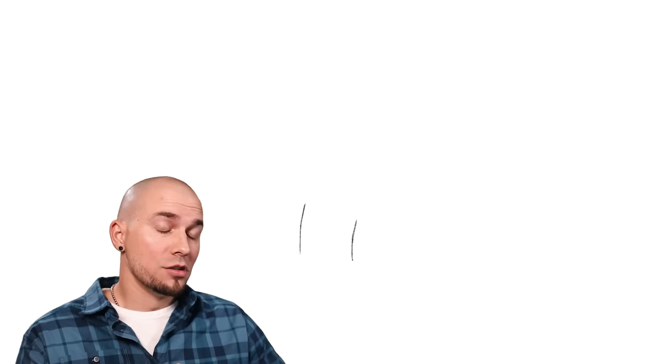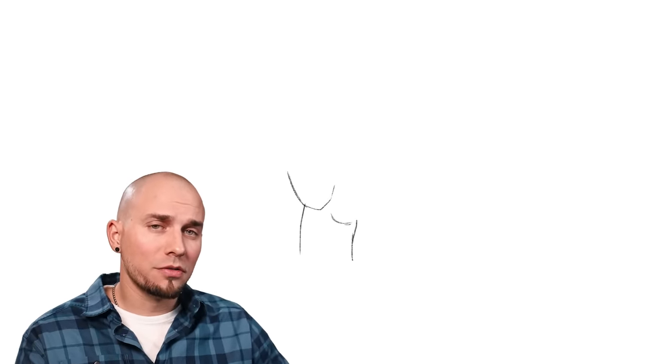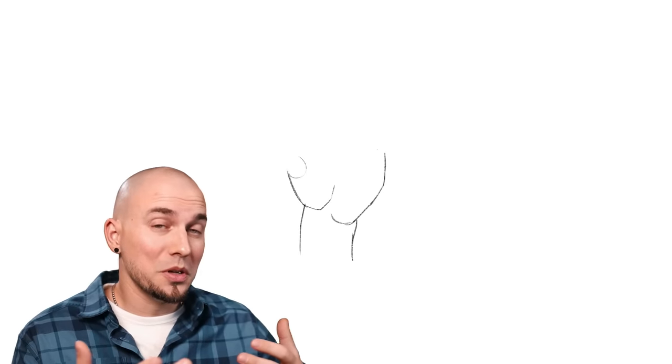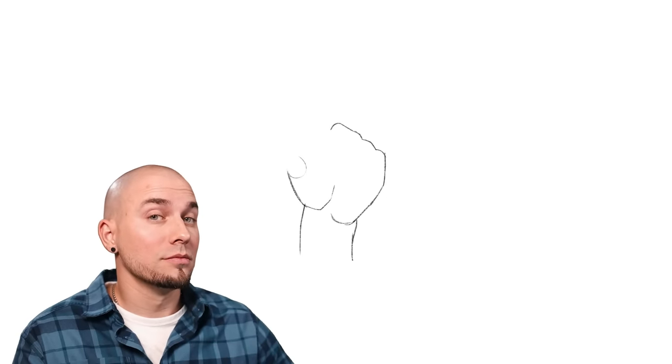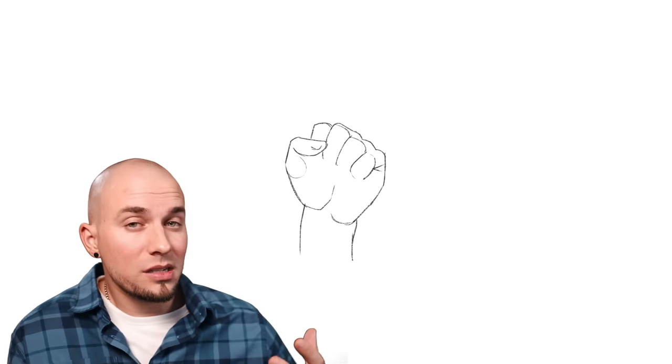Alright, class is in session, pay attention. So drawing hands, is it a struggle for you? It is for a lot of artists, it wouldn't be a surprise. And if so, you've come to the right place. In just a couple of minutes, you'll have two different recipes to draw hands, two methods that range from more simple stylized to realistic depending on your style or skill level. That should come in pretty handy.